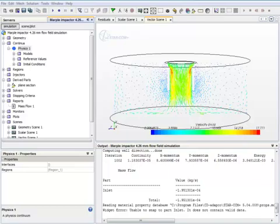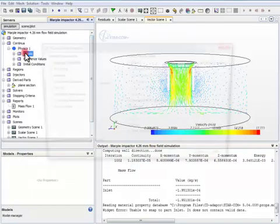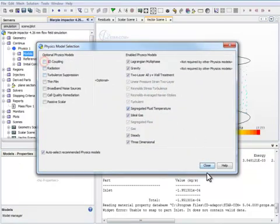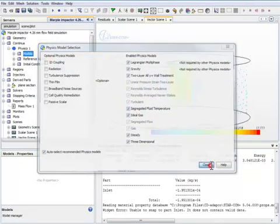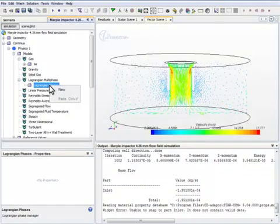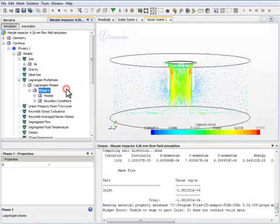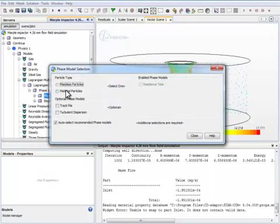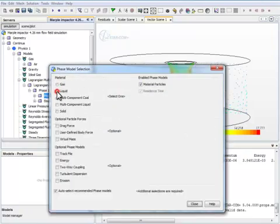With the flow field simulation done, we can now run the particle tracking. In order to do this, we have to introduce the Lagrangian multi-phase model. Lagrangian multi-phase model is here. We need to create a new Lagrangian phase. There are several models you can choose from. We need to check the material particles model.